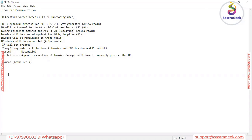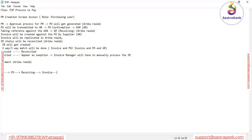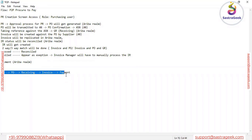From a P2P point of view, there is a process flow to follow for initiating purchasing activity. In the first step we have to create the PR — that is your Purchase Requisition. After the PR, we convert it into a Purchase Order. After the Purchase Order, we have the receiving part — that is your Goods Receipt — then the invoice, and after that we make the payment.